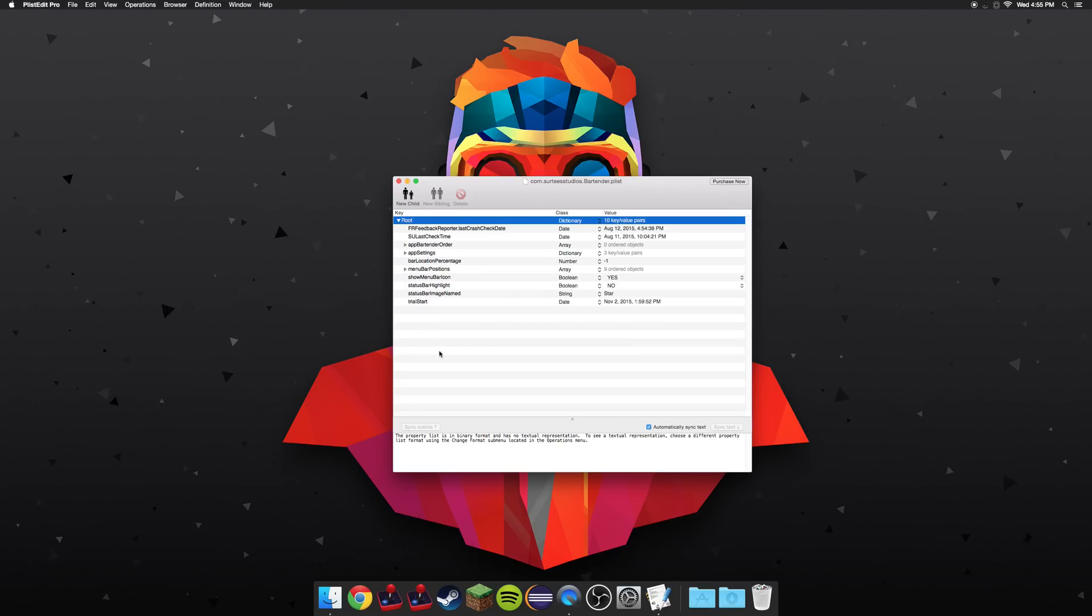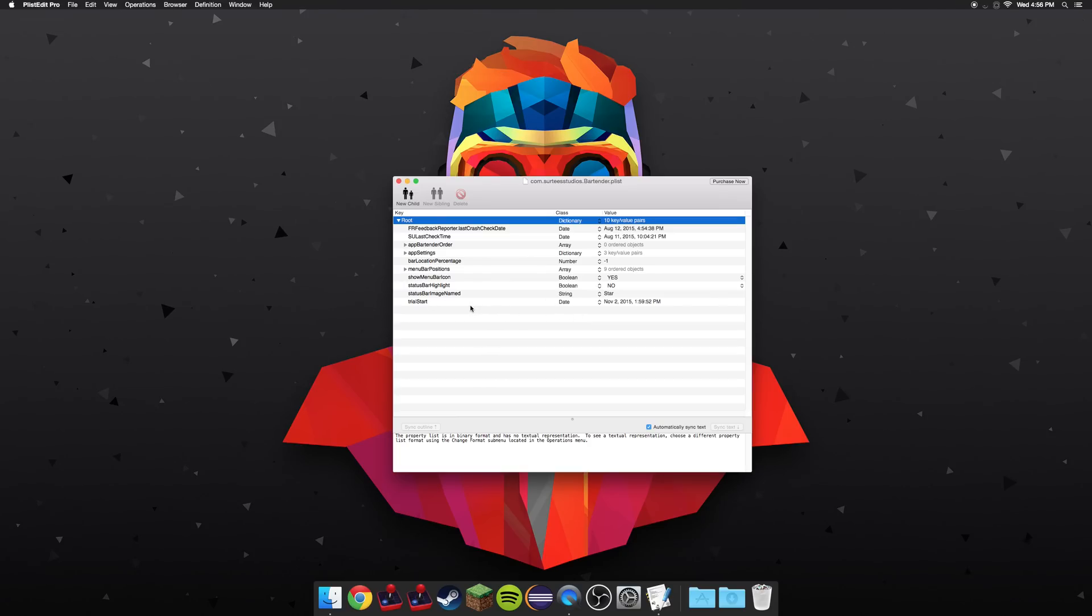Once you're in here, you're going to go ahead and look for something that says trial start, or trial date start, or something to that effect. Basically, find a date that is signifying when you started the trial. Mine's right here, so once you find that, enter the current date and time, minus one minute.